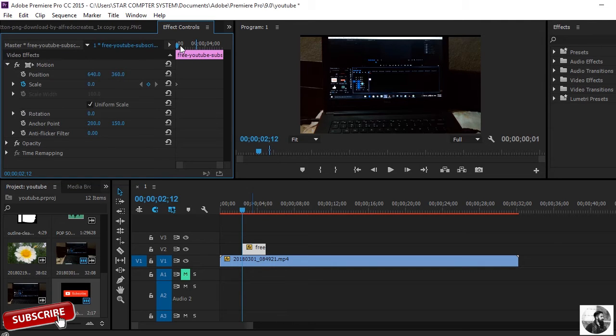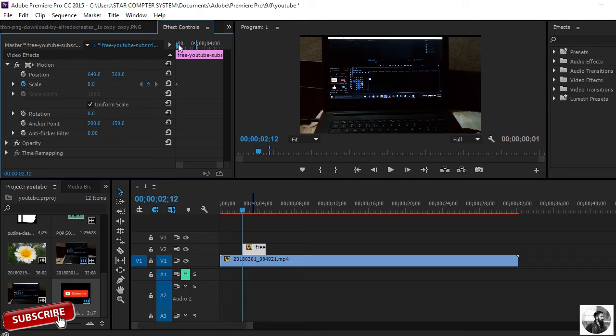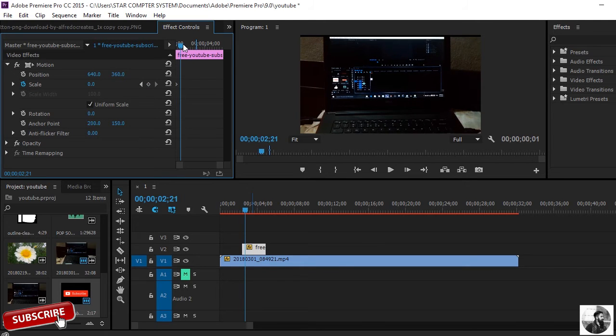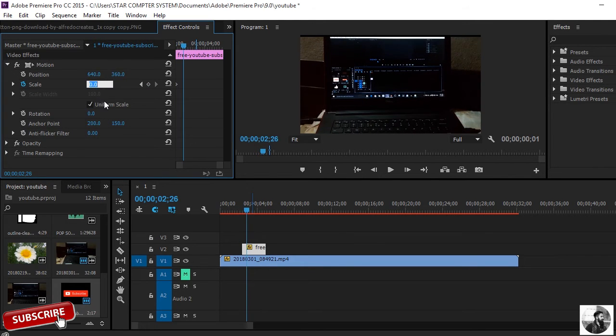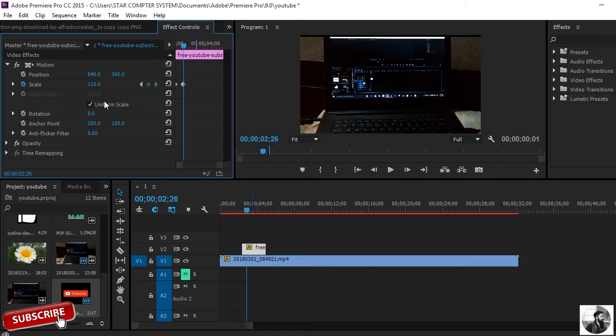And then move a couple frames forward and I'll put here 110.